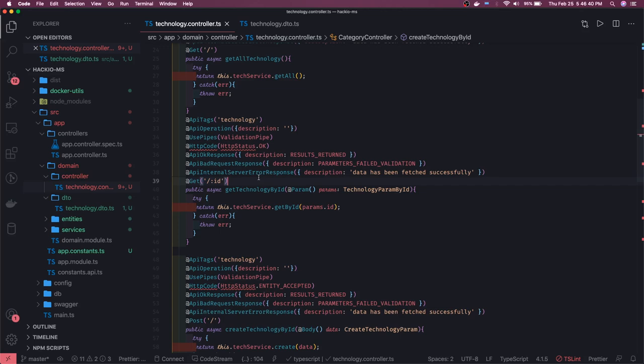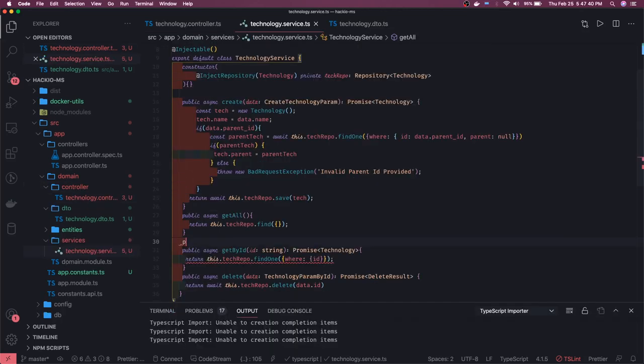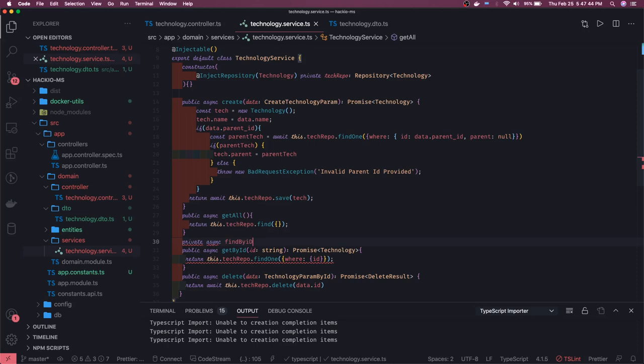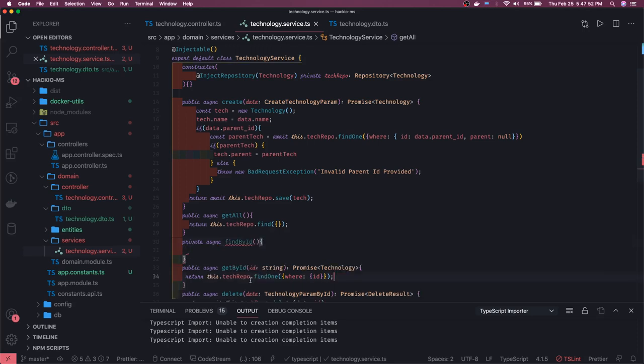For that we can just create one simple method, a private async findById. You just pass the ID and we will just give you okay if that technology is there or not. Find one - it can be undefined, that is correct because what if you are not passing this correctly.